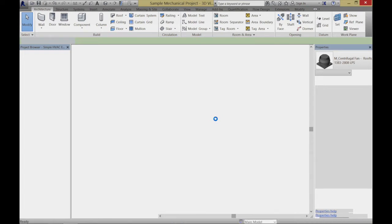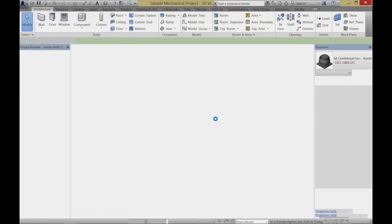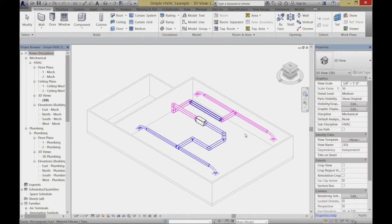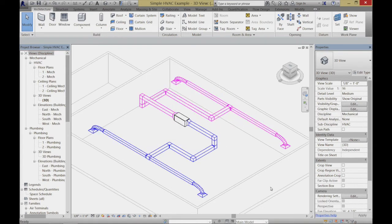What I'm going to recommend in terms of learning on a simpler building is actually open that other project, which was called the simple mechanical project or something like that, because it's really just a better one to get started with. This building is really a much simpler one — we've got a couple of very basic spaces in here. Let's take a look at them.